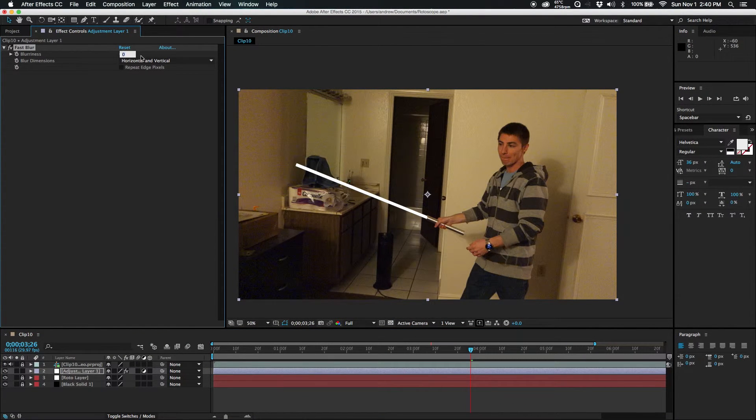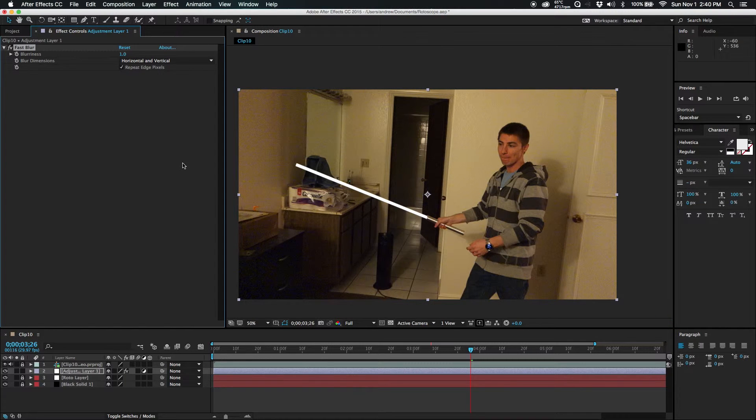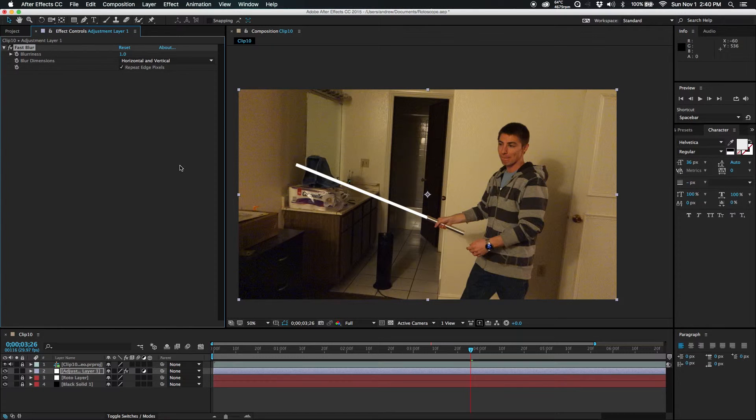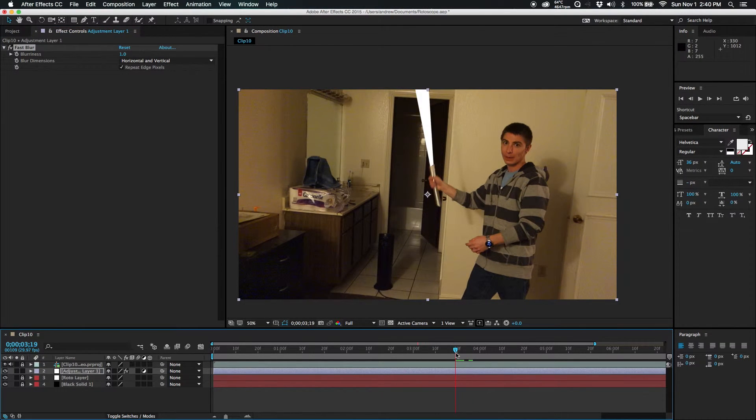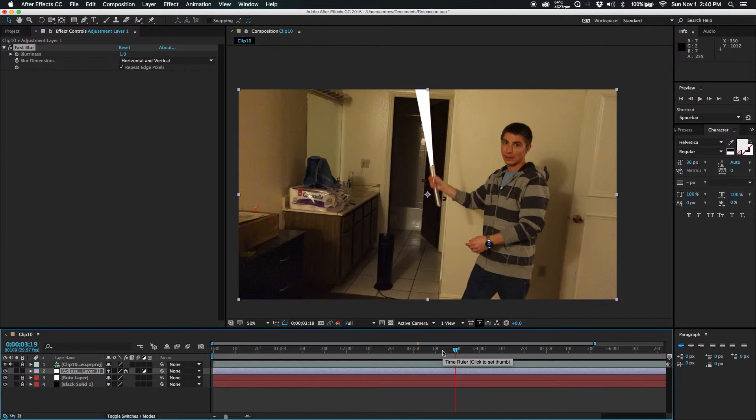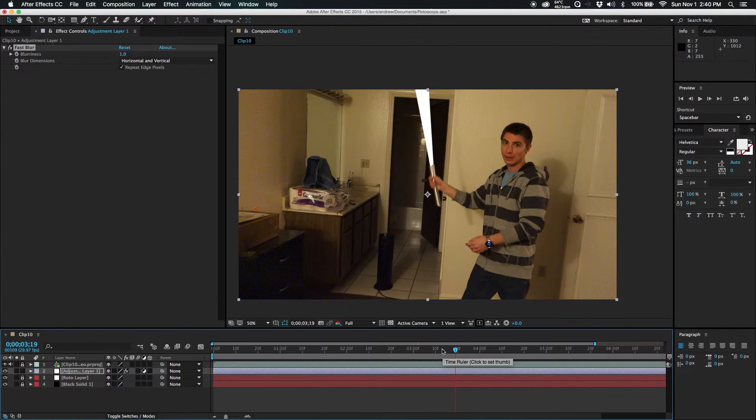So you would go up here, change this to one, and repeat edge pixels. That makes it so when you go off a frame, such as right there, it'll continue on the effect outside of the box.